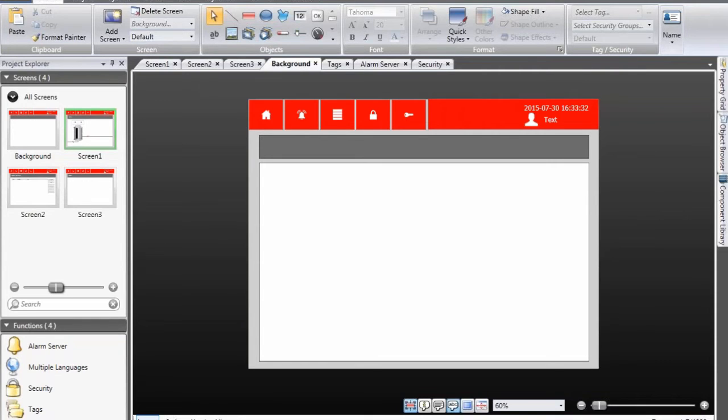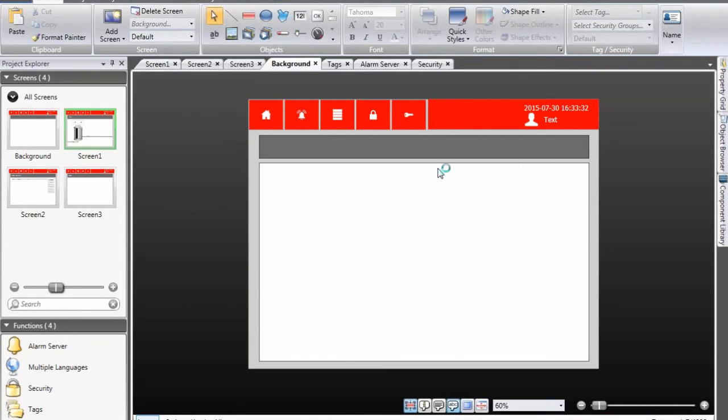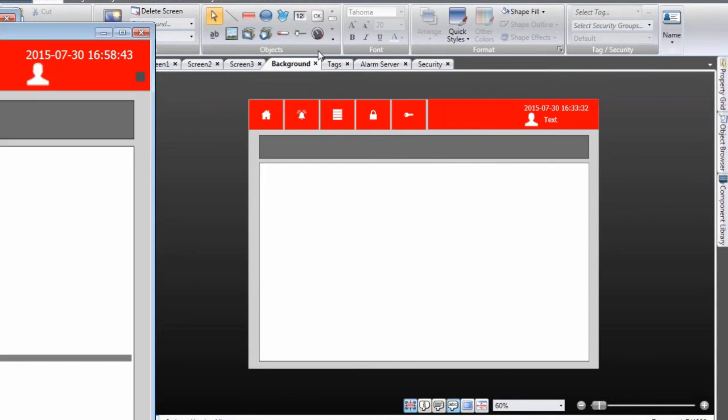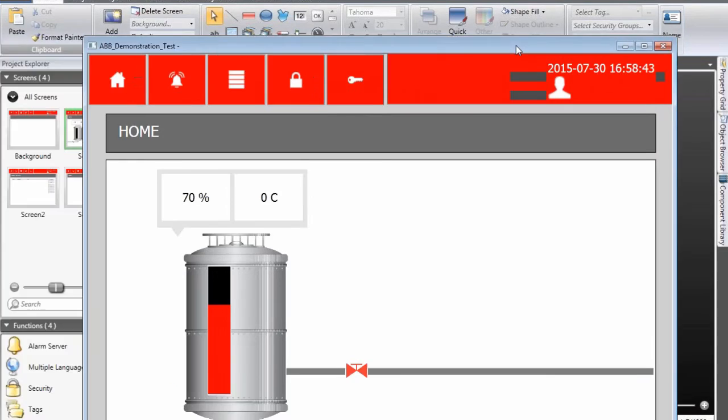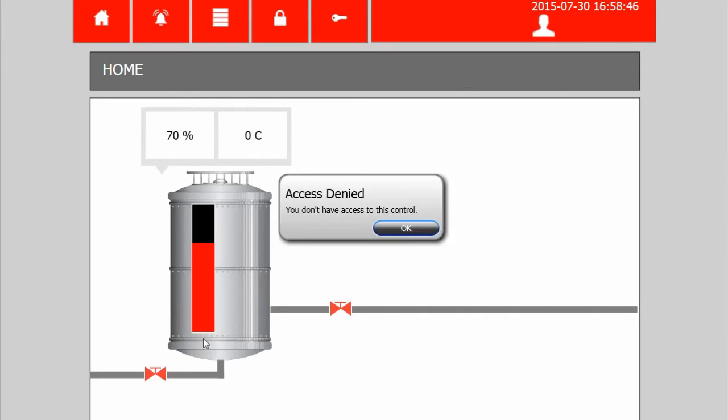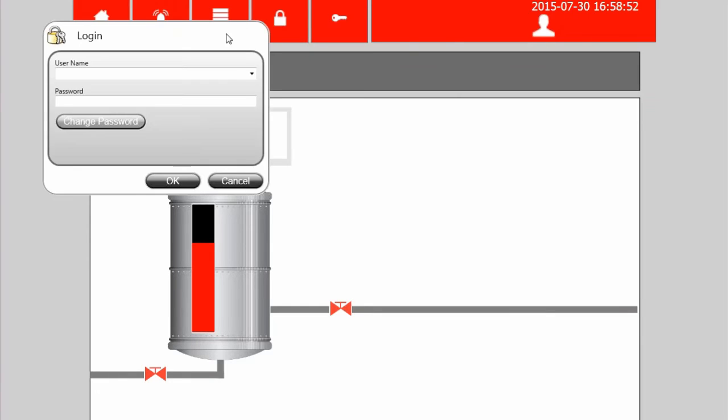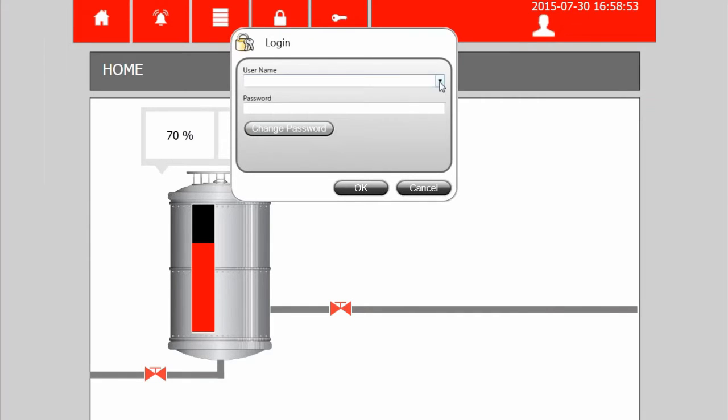So we simulate the application again. When I click on the valves I get the access denied message as you remember that we configured. I click on the button to log in.